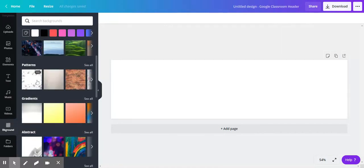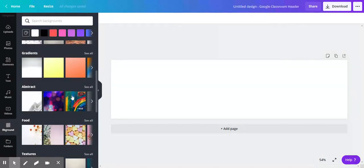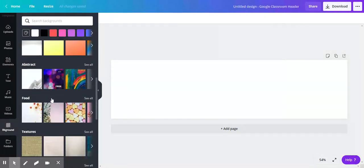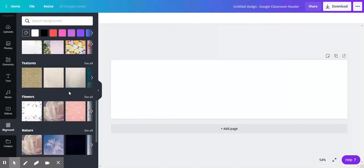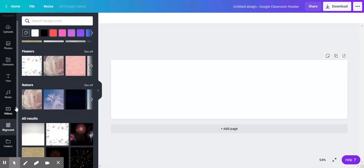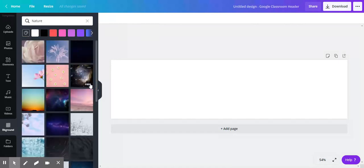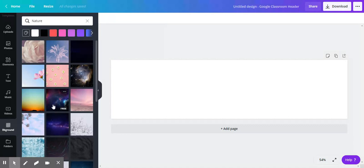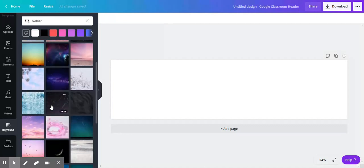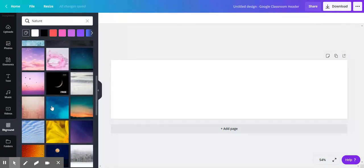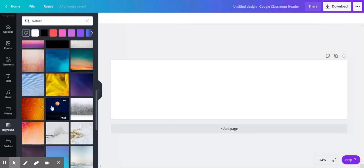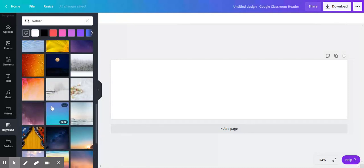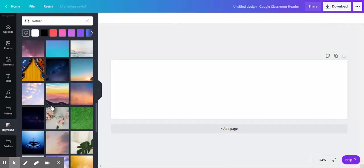There are patterns, gradients, abstract designs, food, textures, flowers, nature. I'm feeling a little naturey today, so let's see what we got in nature. Plus the sun's shining in, and Miss Tammy was nice yesterday and came through and cleaned the windows in here, so the windows are clean. I'm pretty happy, although I would like it if it was just a tad bit warmer, but you know, spring's coming.